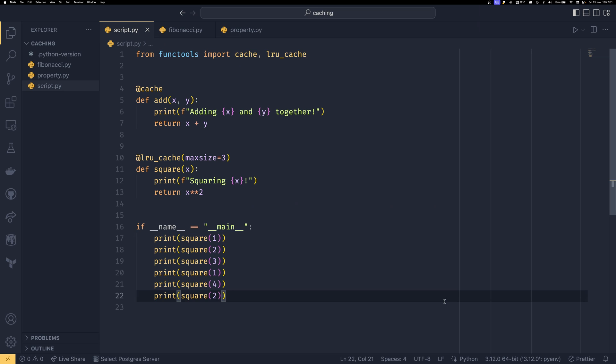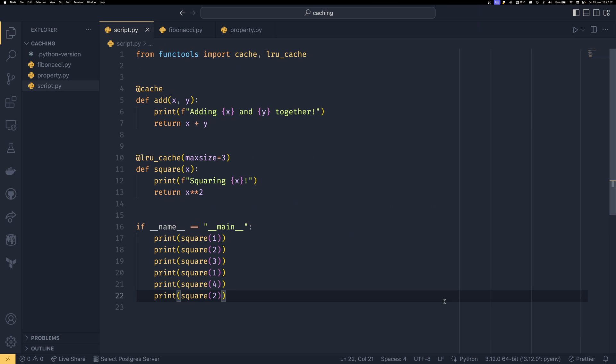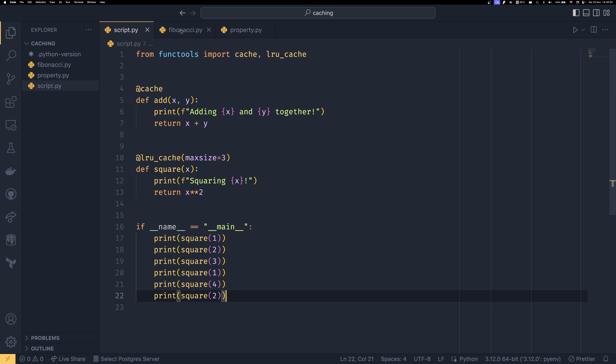So now that we've covered the basics of caching and lru_caching I want to show you just how powerful caching can be and there's no better example of that than the Fibonacci sequence. So for those of you that don't know what the Fibonacci sequence is you start with zero and then you go to one and then each element beyond that is the previous two items added together.